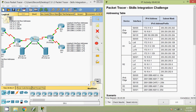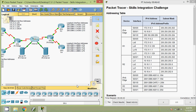So in this video we have seen the Packet Tracer activity skills integration challenge. Friends, if you have any doubt please comment below. If you like the video, give a thumbs up and don't forget to subscribe to the channel so that you will get the latest video info in your email. Thank you.